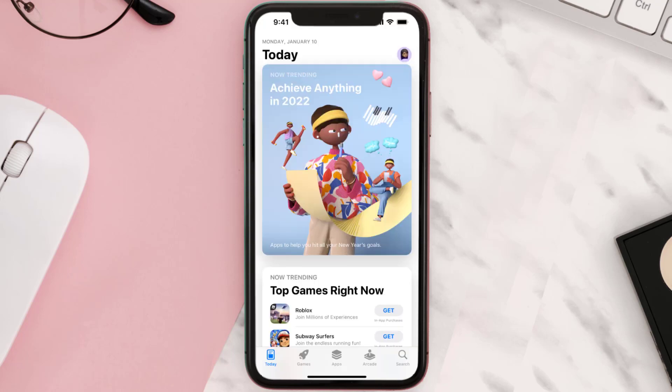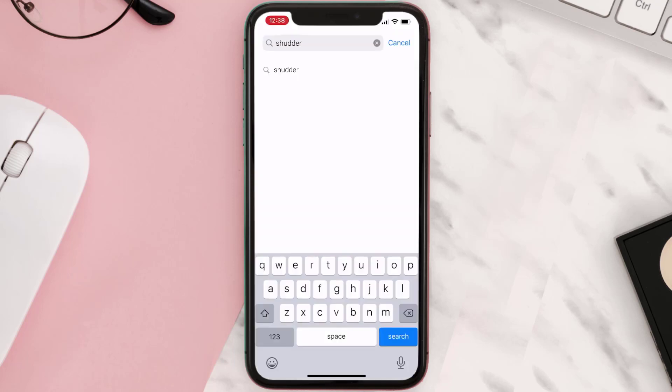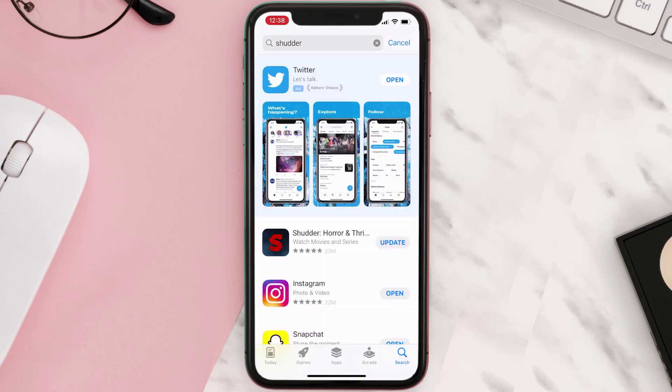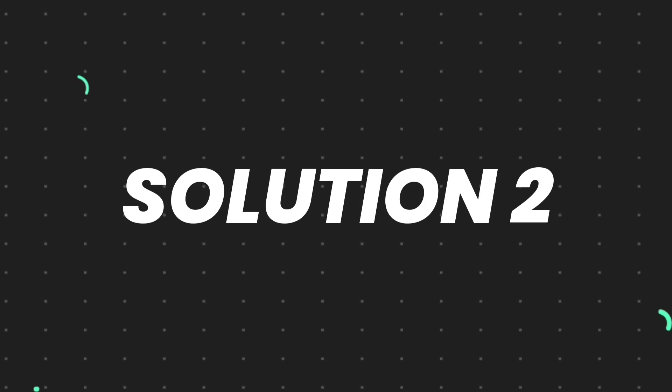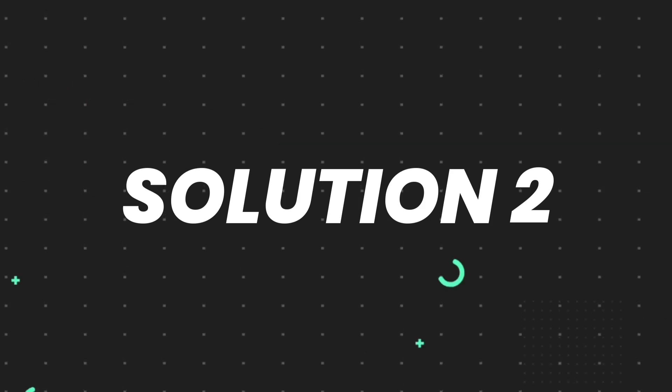Open up App Store on your device and then tap on the search icon in the bottom right corner. Then search for the app, and if you see the update button right next to the app name, simply tap on it to make sure you're running the latest version. But if you still encounter this issue...